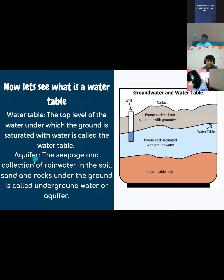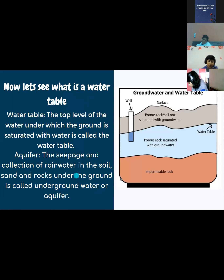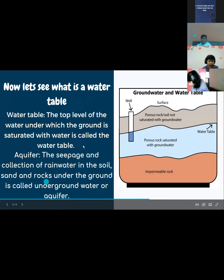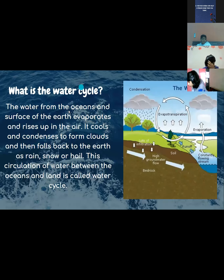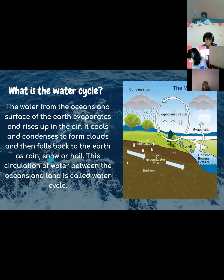Now let's know what is the aquifer. The seepage and collection of rainwater in the soil, sand, and rocks under the ground is known as underground water, or an aquifer. What is the water cycle? The water from the oceans and surface of the Earth evaporates and rises up in the air, it cools and condenses to form clouds, and then falls back to the Earth as rain, snow, or hail. This circulation of water between the oceans and land is known as the water cycle. Thank you.